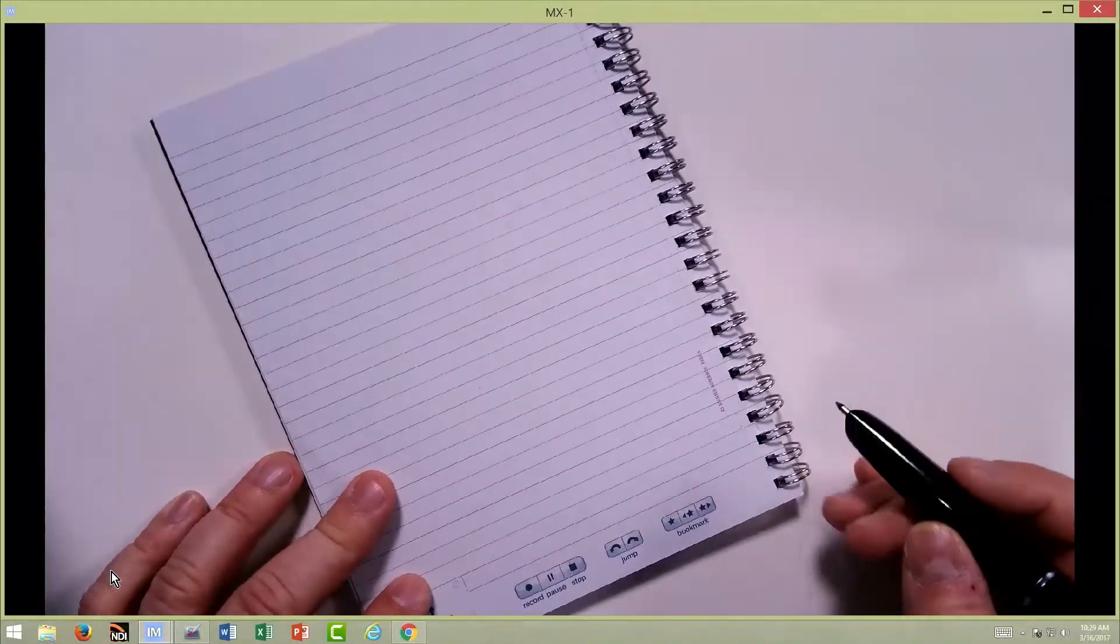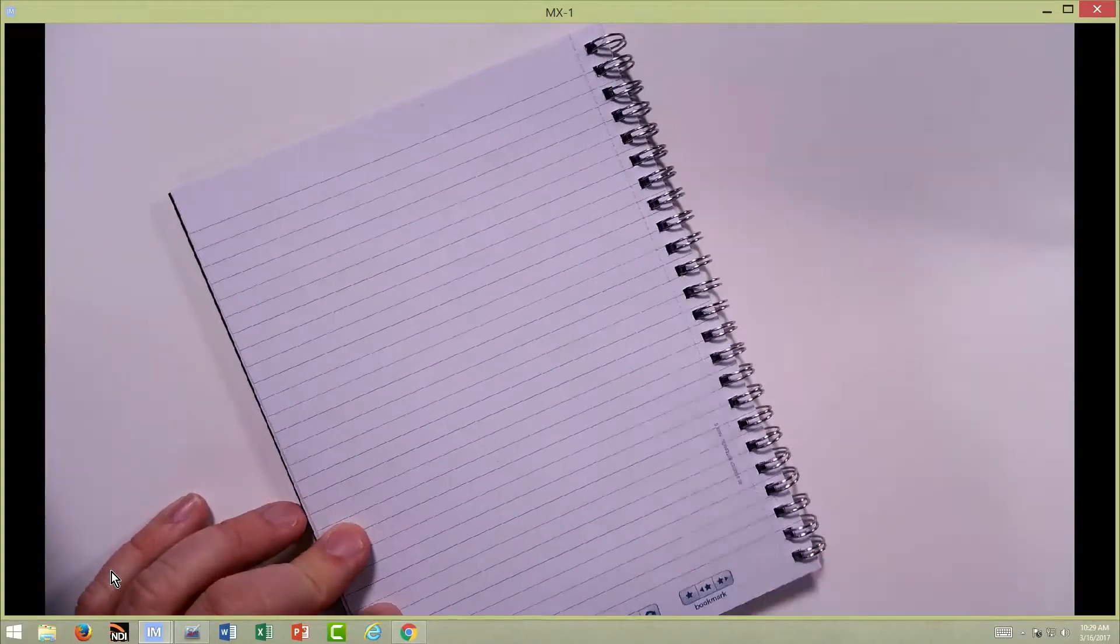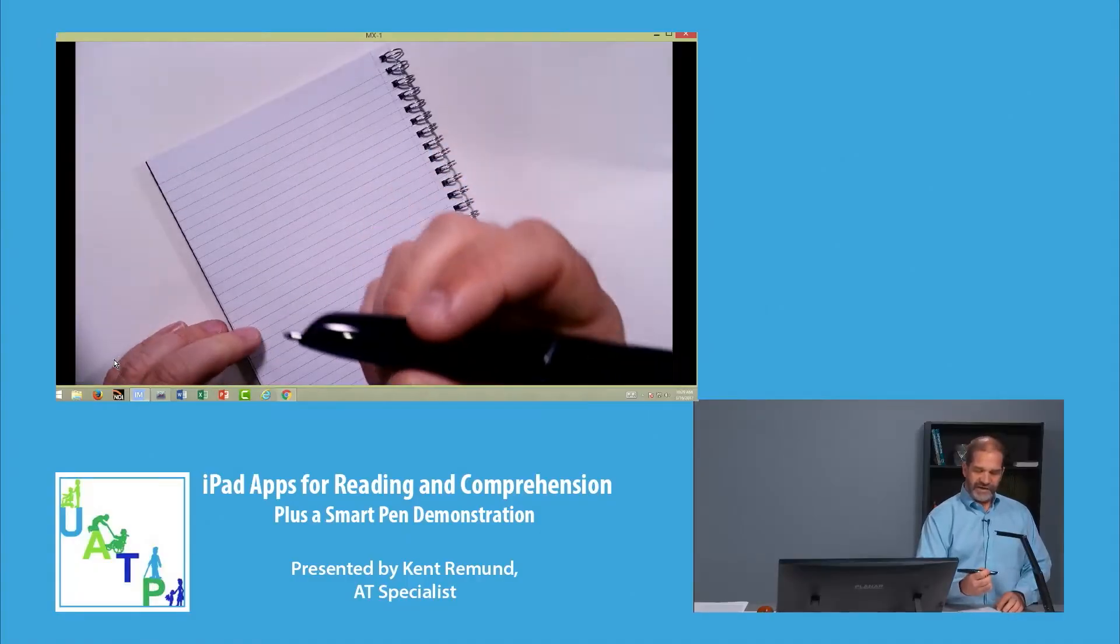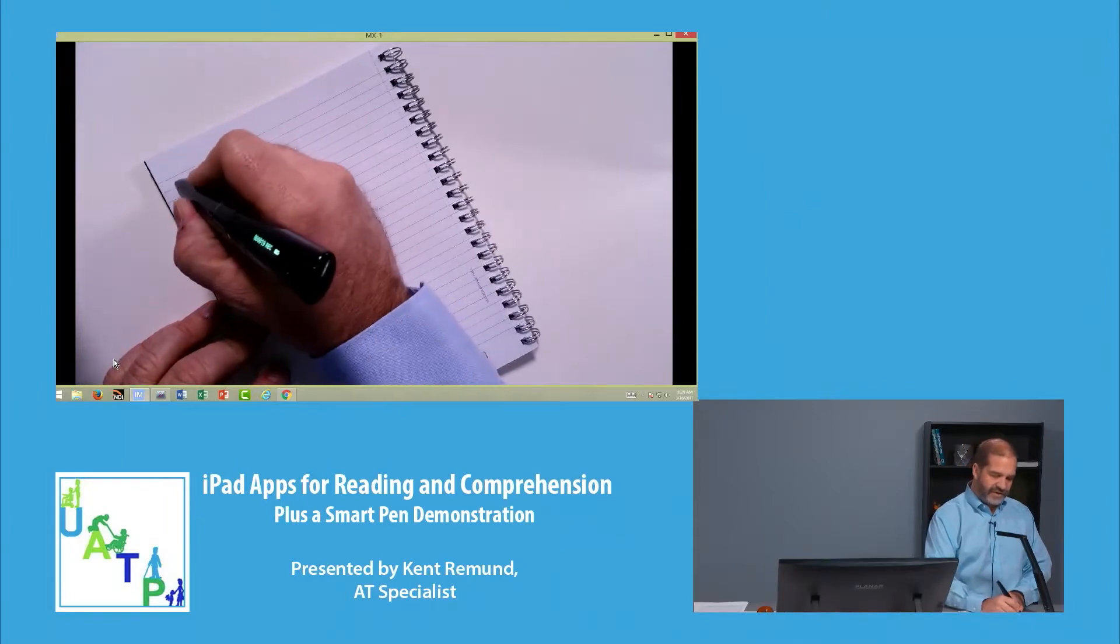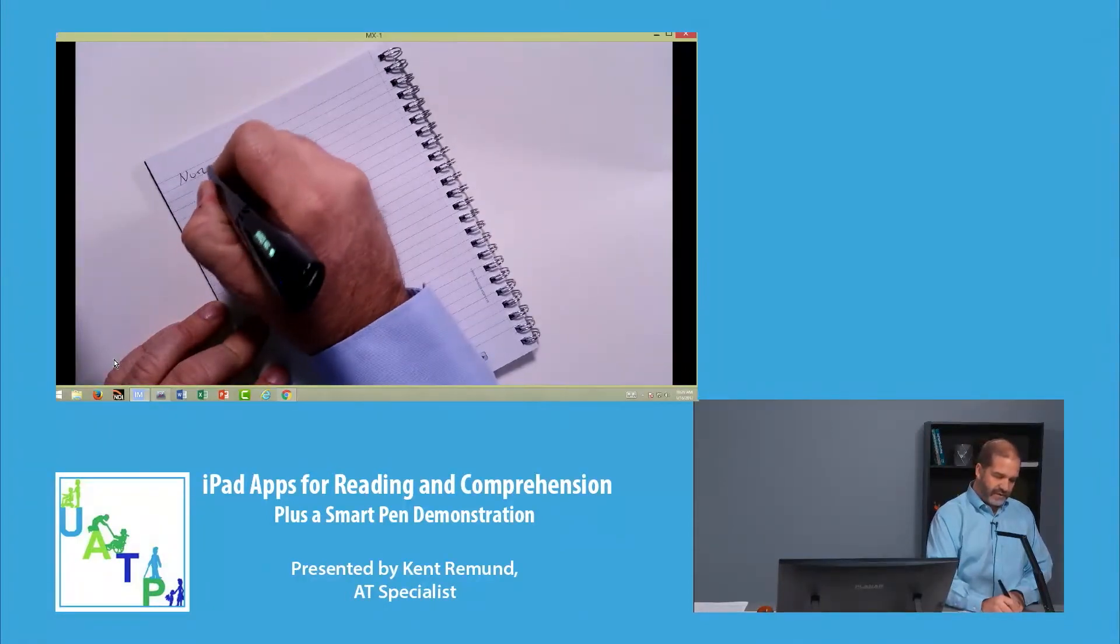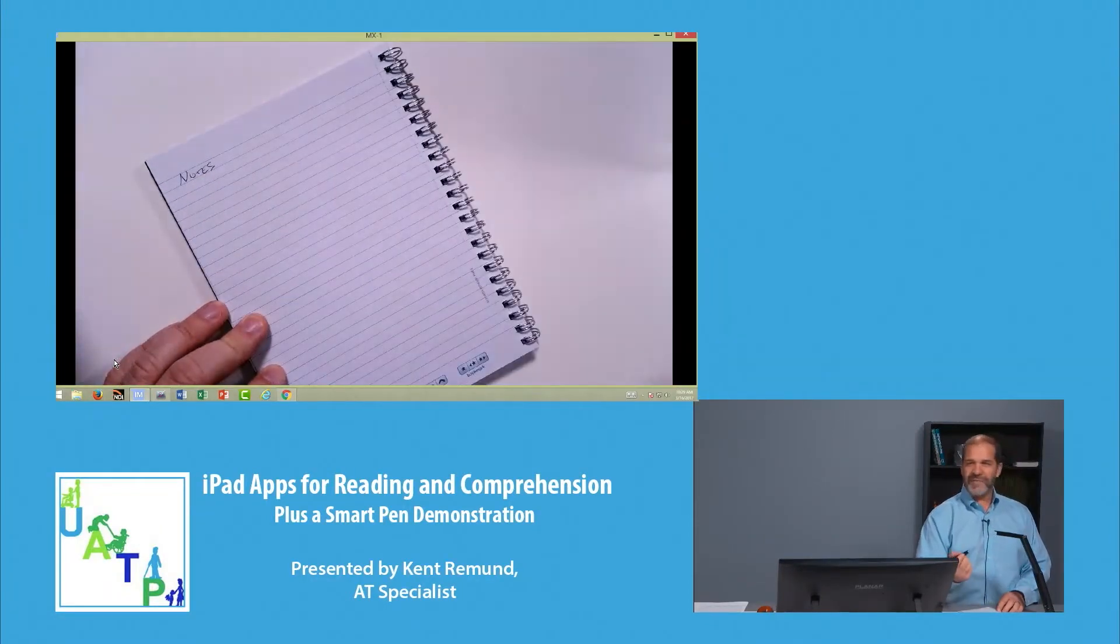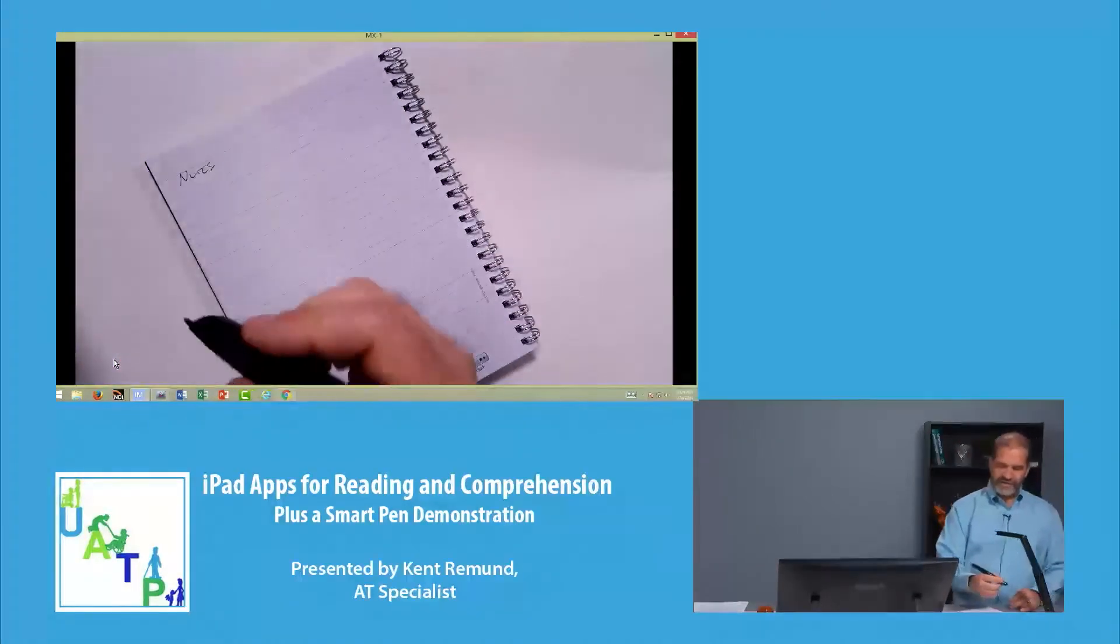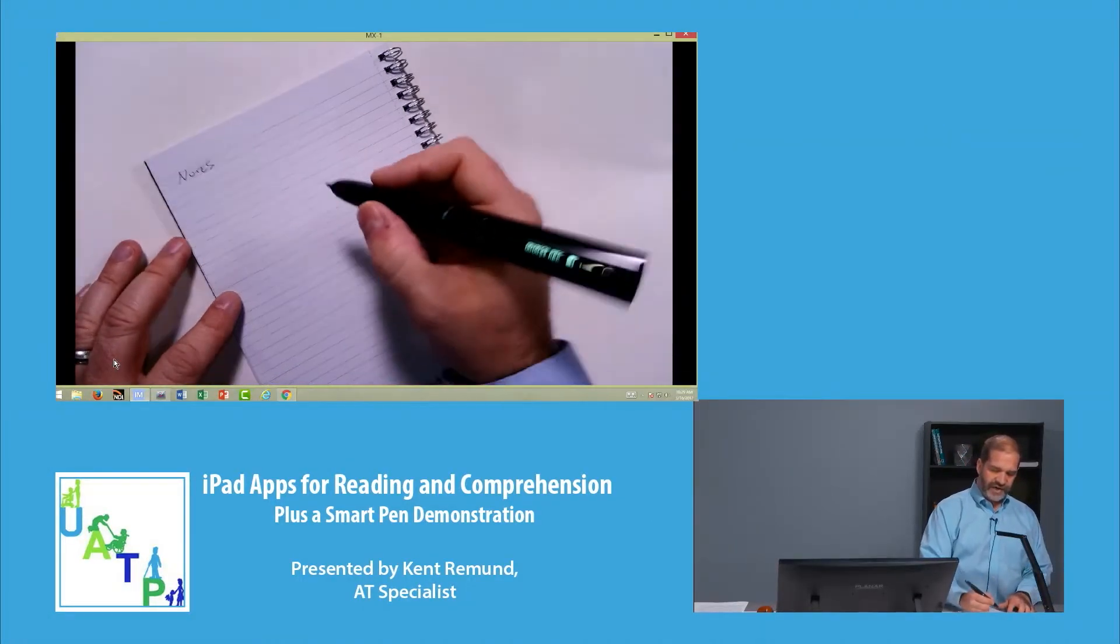So for individuals that need to remember things that is happening while they are writing, they can write on the page and take notes in a class or maybe at a doctor's appointment. And I'll show you in just a minute how this is really great.